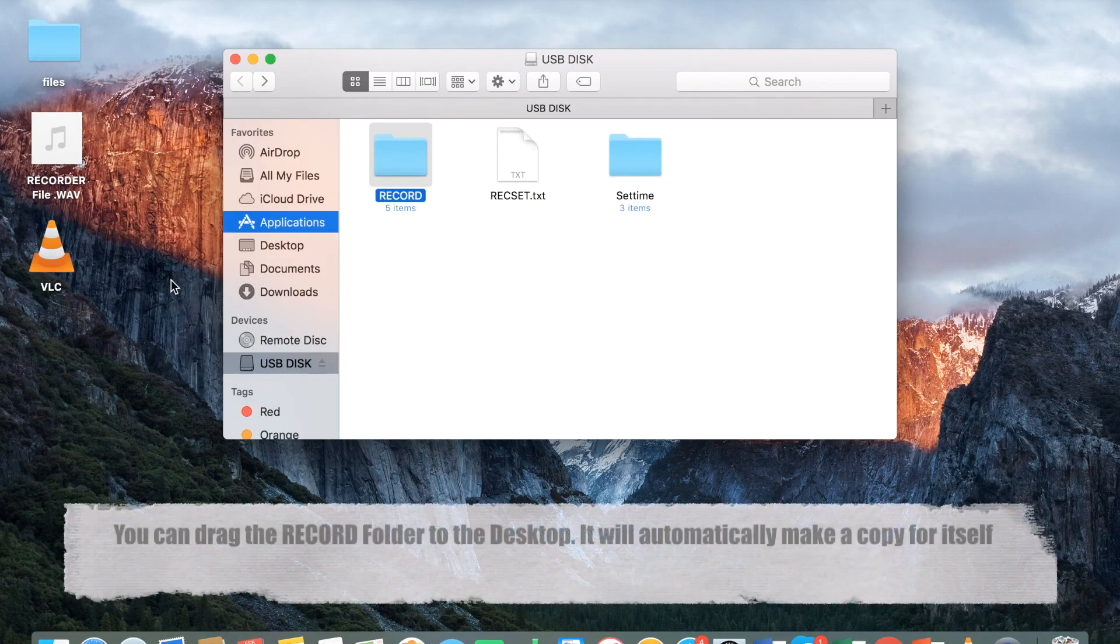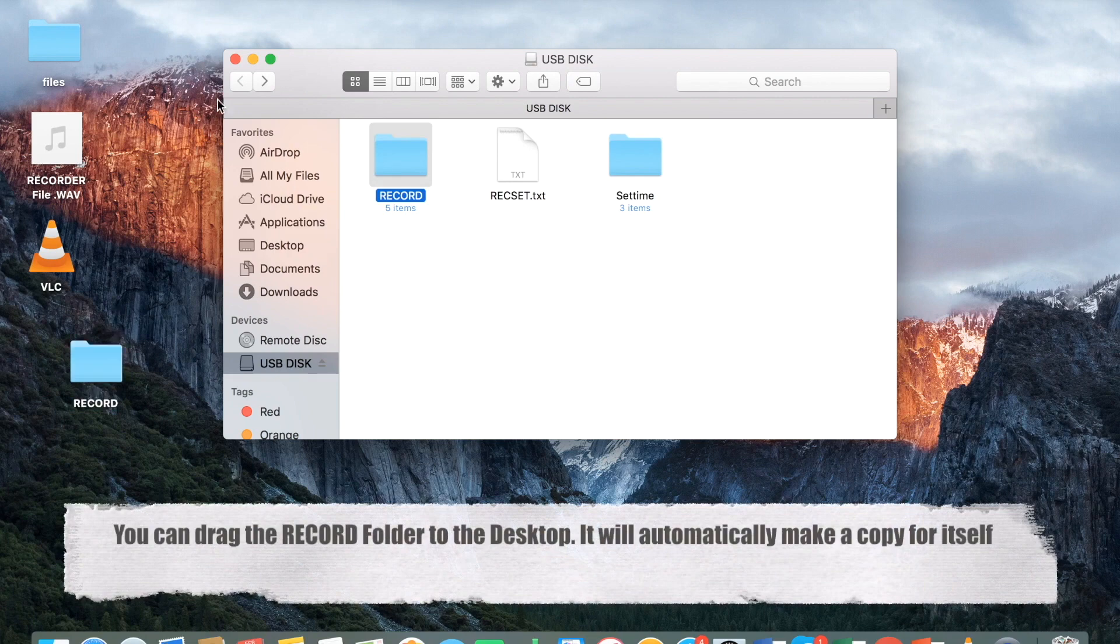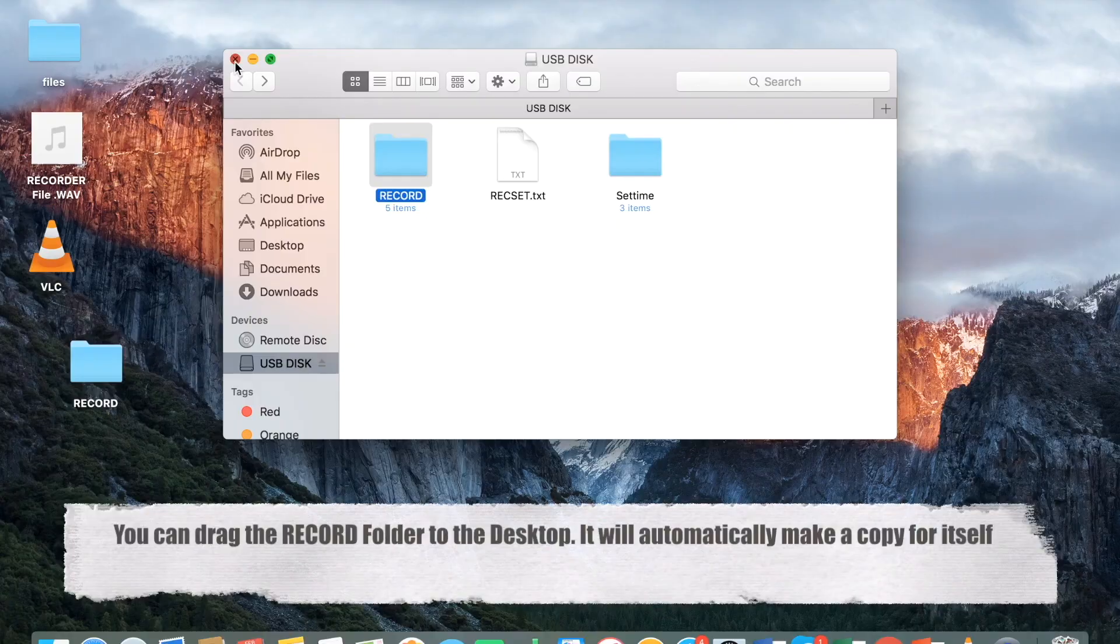Another bonus section: when you want to make a copy of the record folder, simply drag the record folder from your USB disk to your main desktop. It will automatically make a copy for itself.